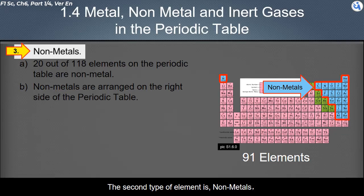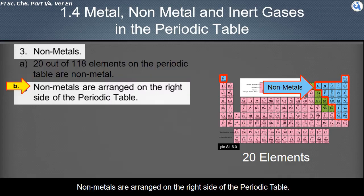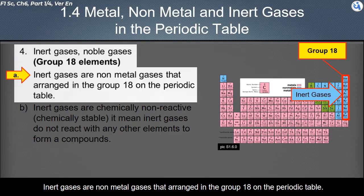The second type of element is non-metals. Twenty out of 118 elements in the periodic table are non-metals. Non-metals are arranged on the right side of the periodic table. Among non-metals are the inert gases, also called noble gases. Inert gases are non-metal gases arranged in Group 18 of the periodic table.